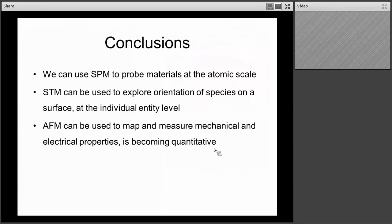To conclude: there are many different things we can do with scanning probe microscopy, ranging all the way from very fundamental work — looking at atoms on surfaces and moving things around — to starting to engineer surfaces. But it's really the atomic force microscope that is incredibly powerful. Up until a few years ago it was very qualitative, and you had to go to a lot of trouble to understand what images were telling you.